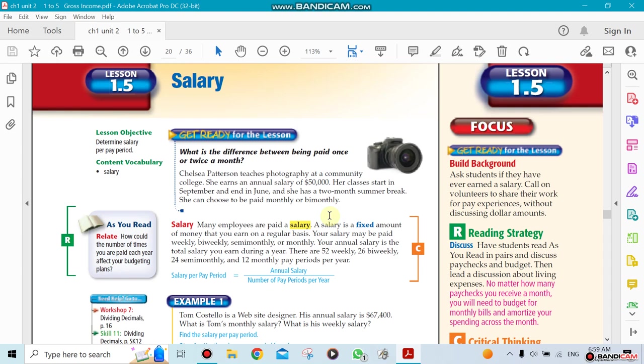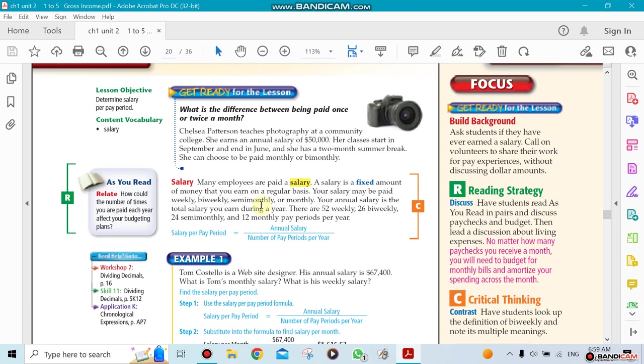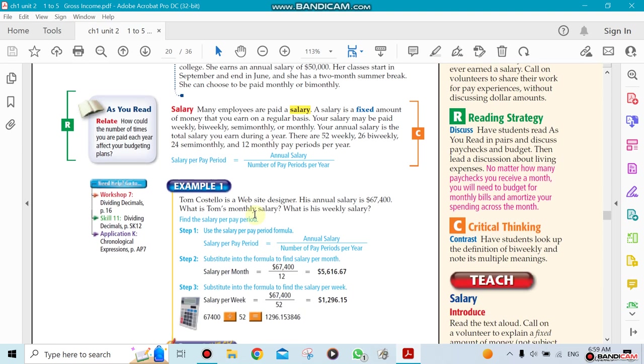Lesson 1.5 is about salary. We're continuing into our third week, and this section will be talking about when you are paid on a salary basis. For example, salary is usually paid monthly, but some companies pay every two weeks, and some companies pay every half month.